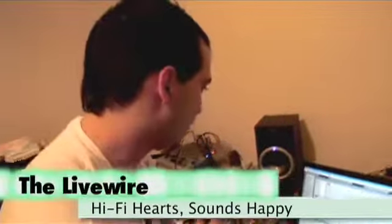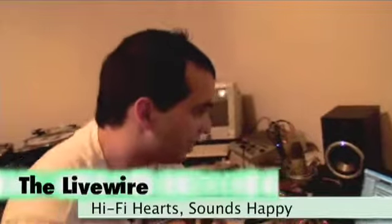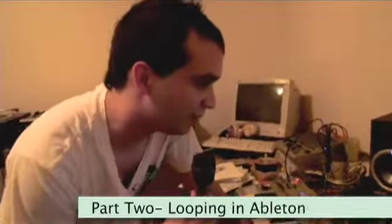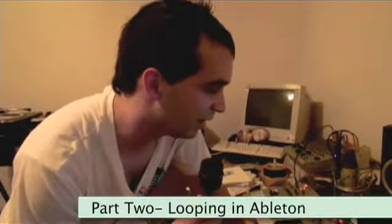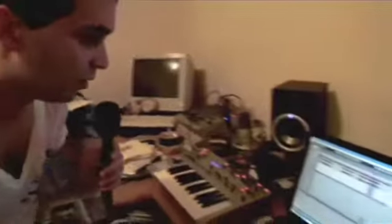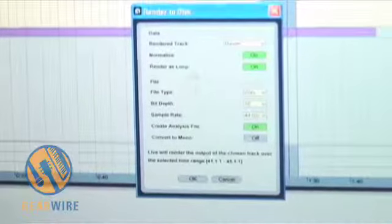Now I have a small loop that I kind of like, not really happy with it. So what I'm going to do is export the loop, then put some effects on it to make it sound a lot cooler than it sounds as it is. So we go render to disk, and we're going to render as a loop, just this little part.